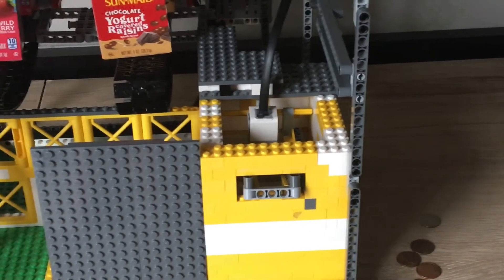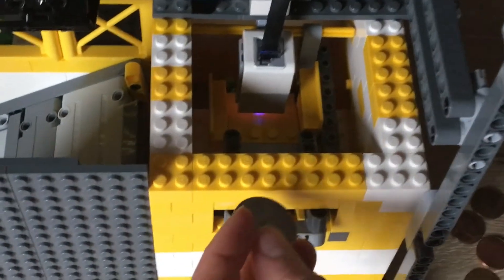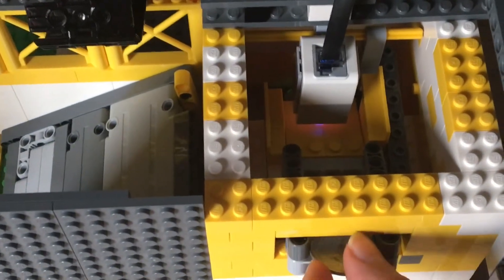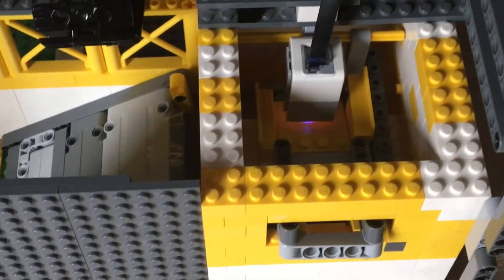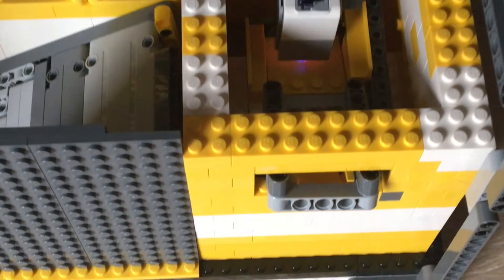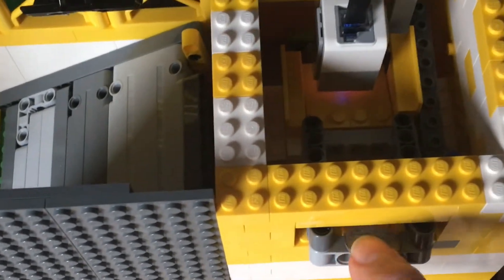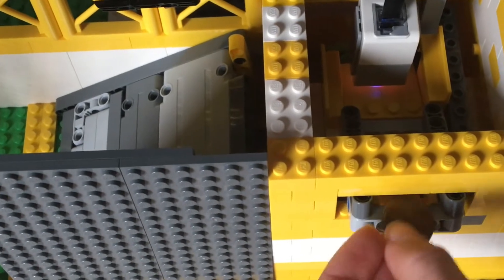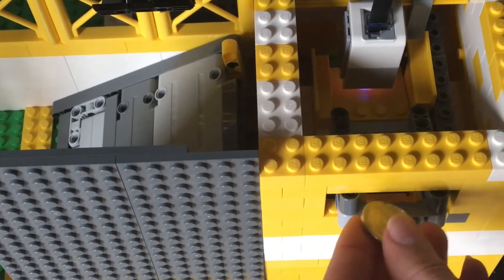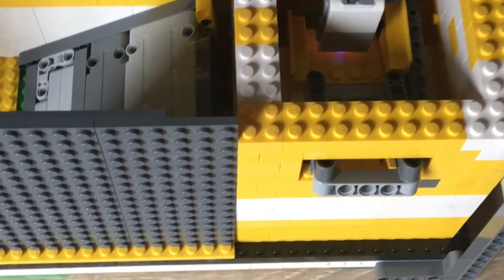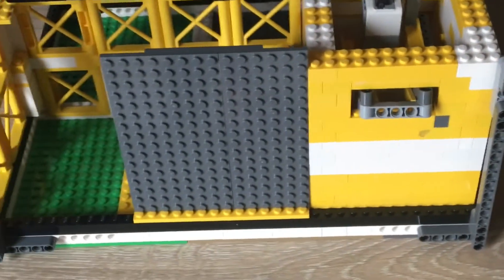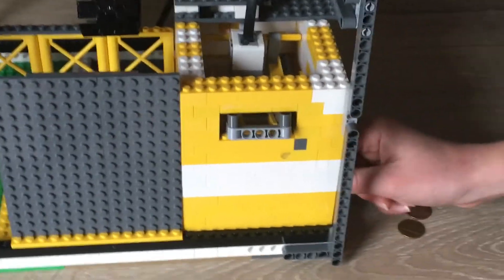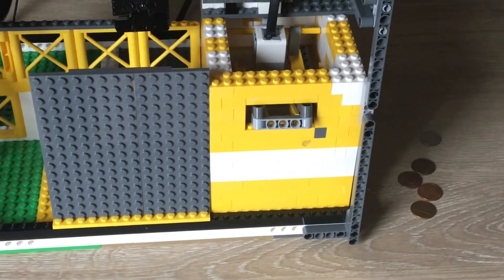So you can come over here and if I put this in, it'll sense it. But any other coins, so this one, will not go and get sensed. That is how we know that you actually paid and if you come over here, that's how the coin sorter works.